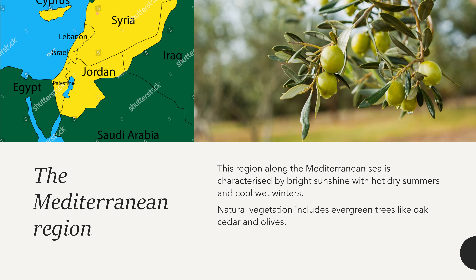Parts of southwestern Asia along the Mediterranean Sea have a Mediterranean type of climate. This region is characterized by bright sunshine with hot dry summers and cool wet winters. The coastal areas of Syria, Lebanon, Israel, parts of Palestine and Jordan all have a Mediterranean type of climate, where summers are hot but winters are very cool and wet.